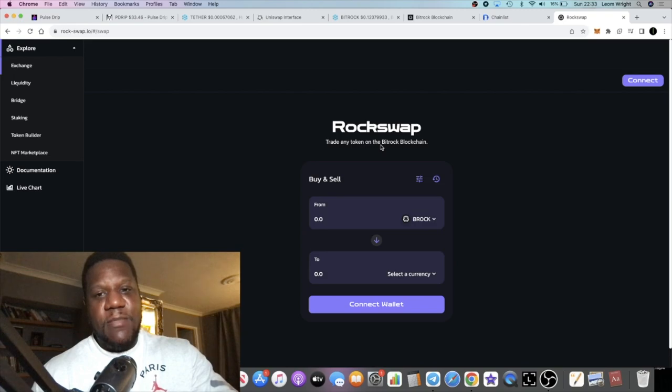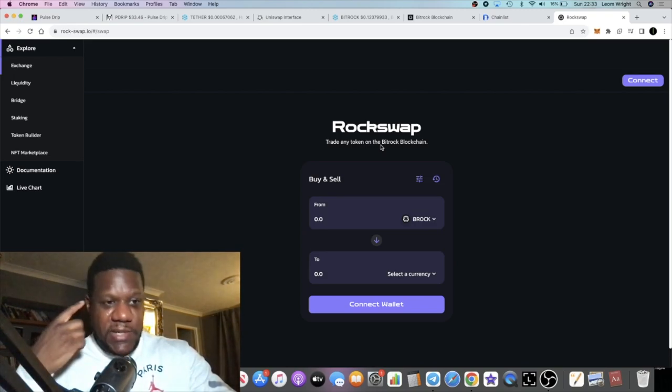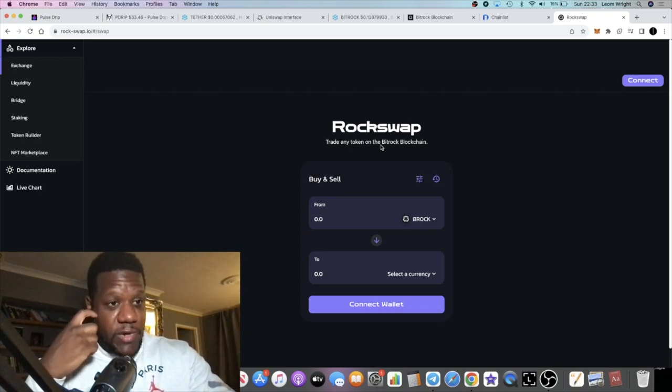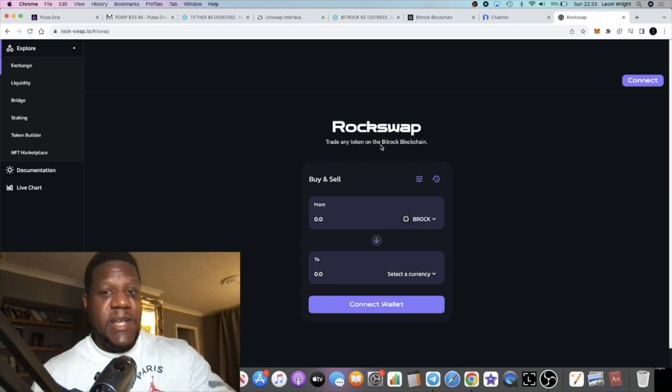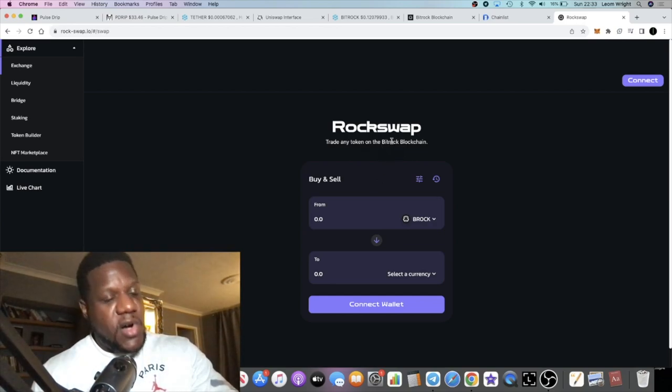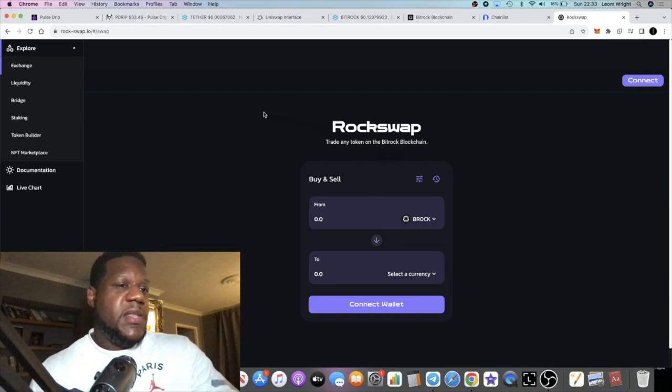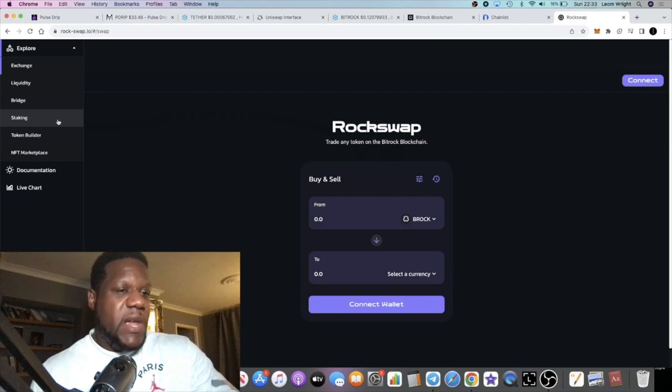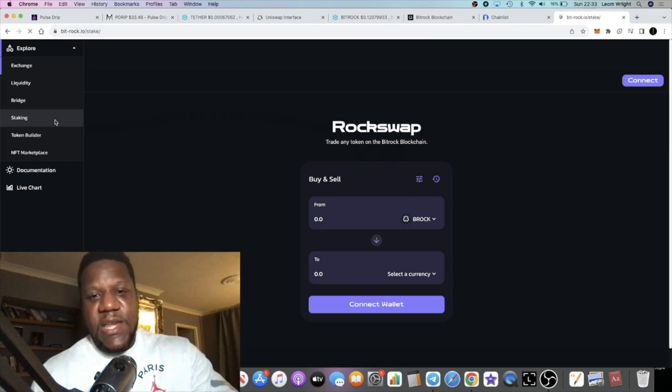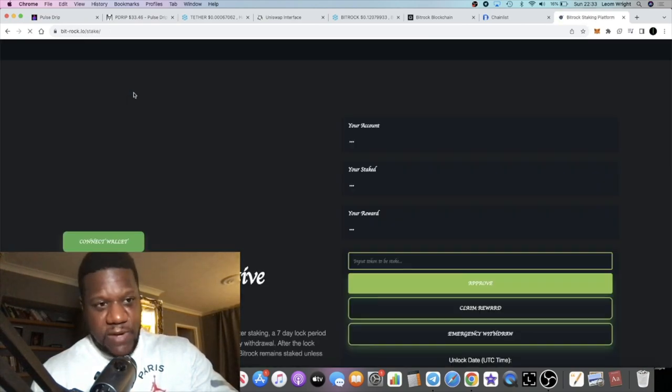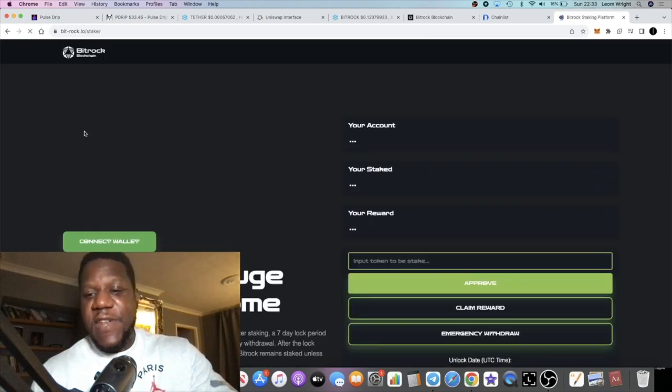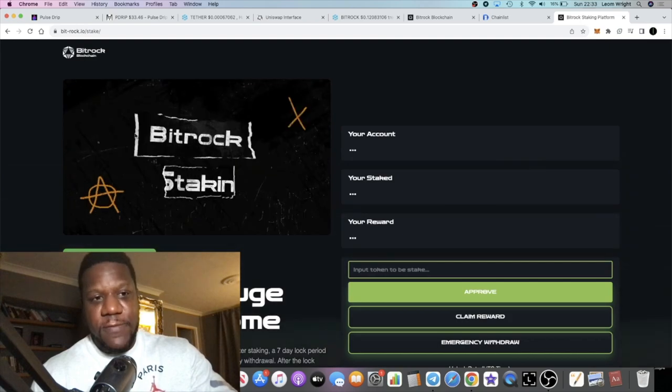This is one of the projects. Of course, any layer one or layer two needs a DEX in order to operate. So this is going to be the DEX that is launching on the mainnet for Bitrock. There's going to be staking, all that sort of stuff.